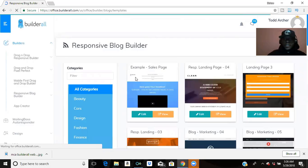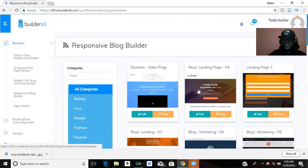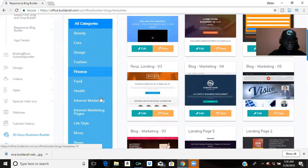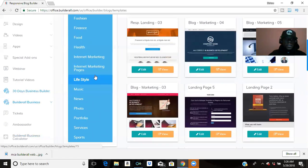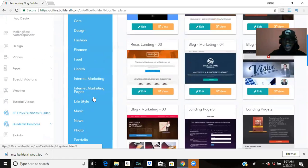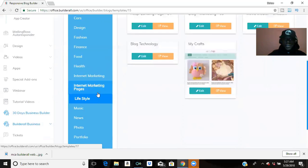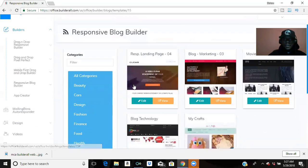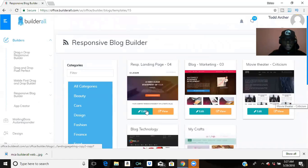As you can see, these are the different layouts of blogs for different niches that you may have. It's all here. Now, if you have a website...